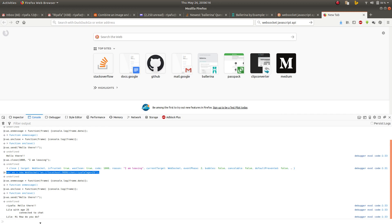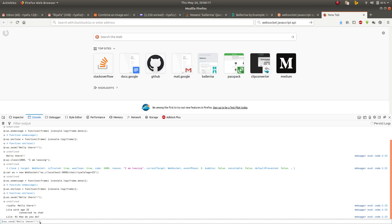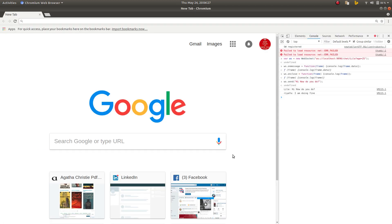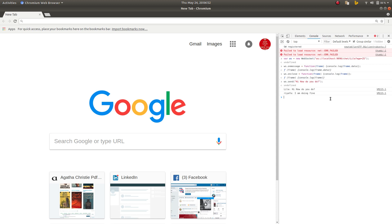Leela says how do you do, and you can see Leela with age 25 connected to the chat. I can reply here, I am doing fine. You can see Riafa has said I am doing fine. So that's how you test your API in your server using javascript client in the console. You can write javascript code and run it. Thank you for watching.